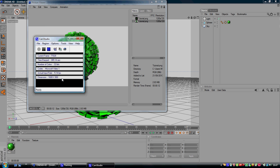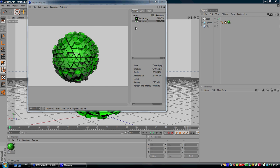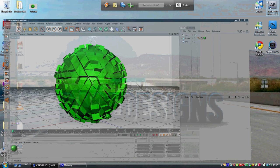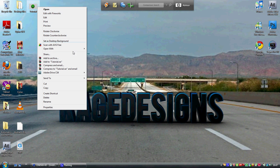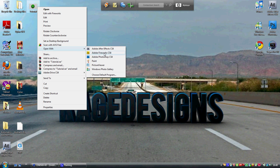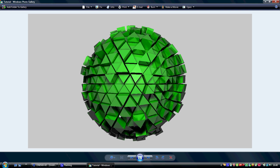There is your tutorial, guys. This is how to make a broken sphere in Cinema 4D. Thank you for watching, guys. This has been Tutorial Tuesdays, Episode 1. Thank you.